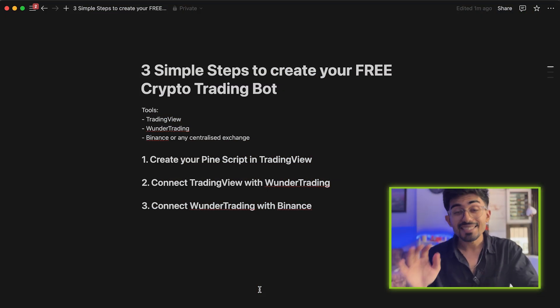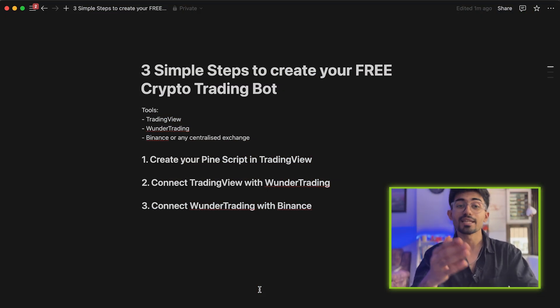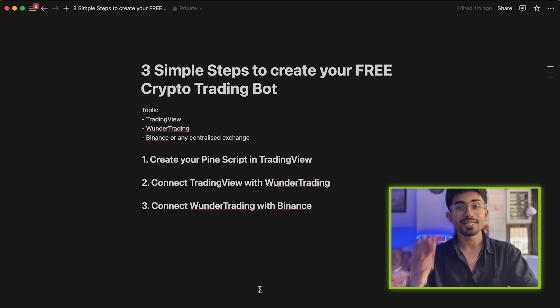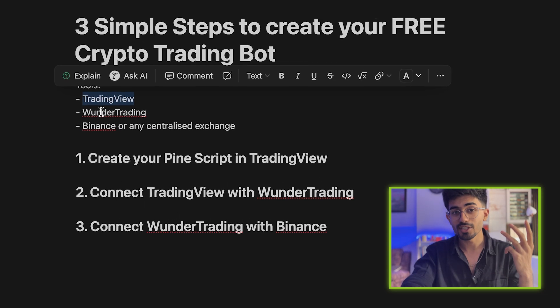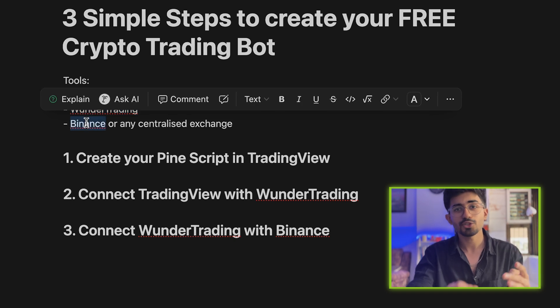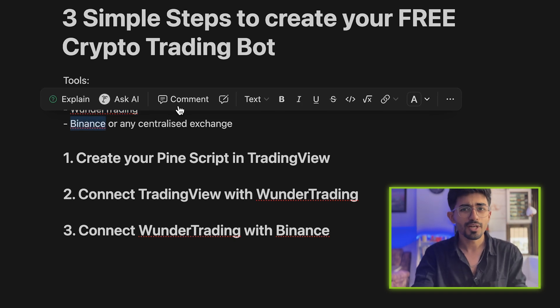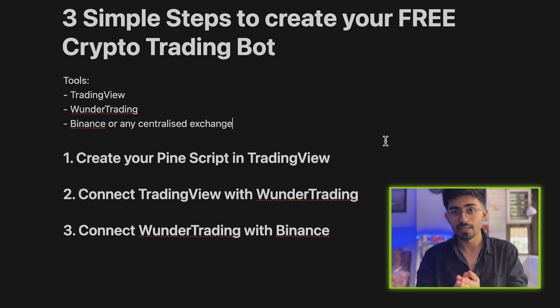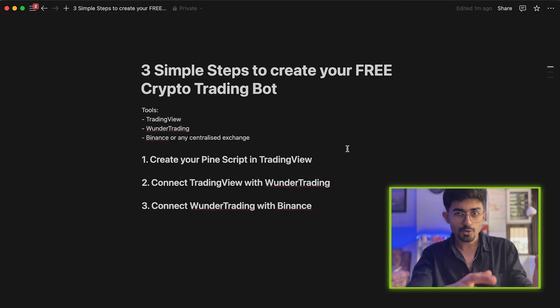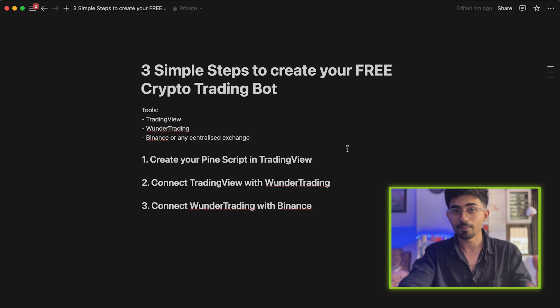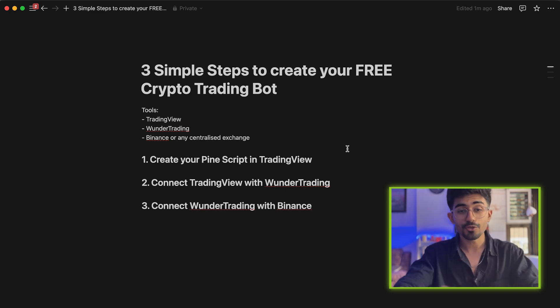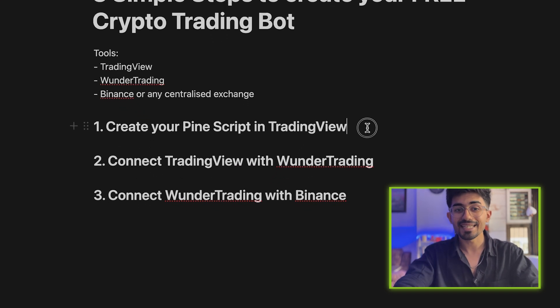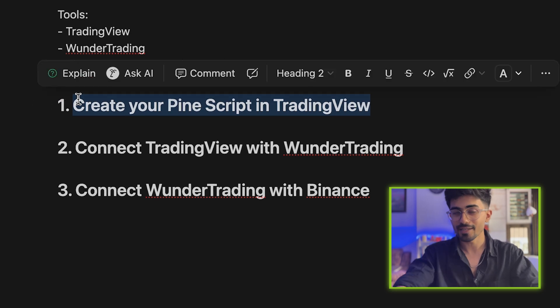Here are the three simple steps that you need to follow along with me to create your own crypto trading bot. The tools we are using are TradingView, Wonder Trading, and Binance or any of your preferred centralized exchanges. First, you need to create your Pinescript in TradingView.